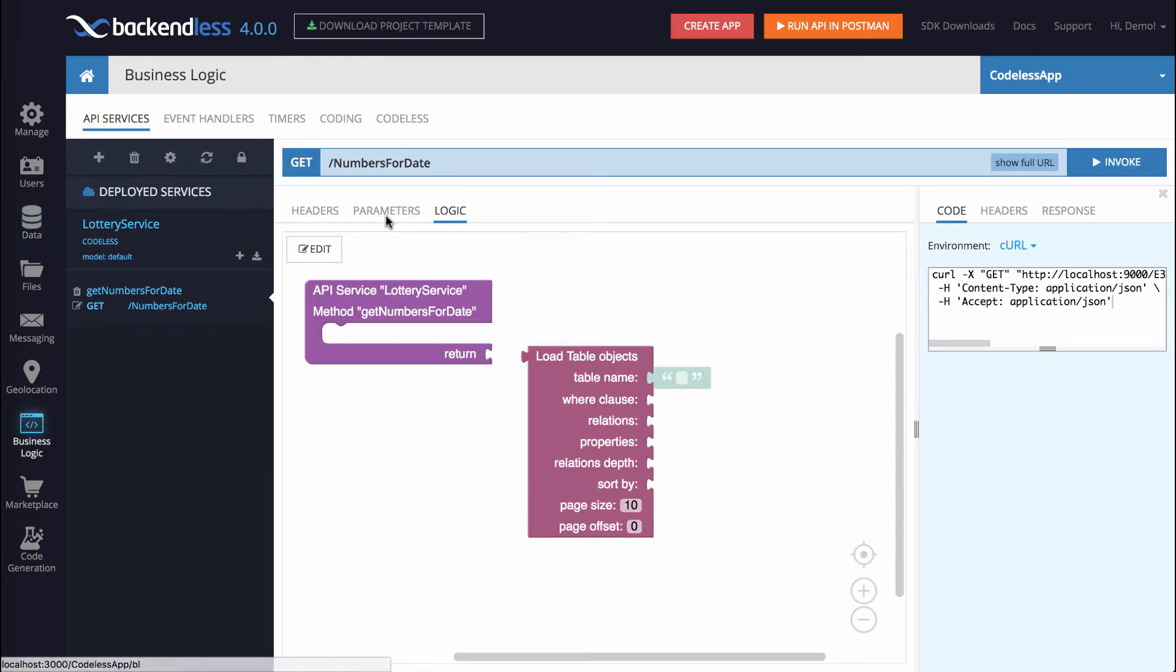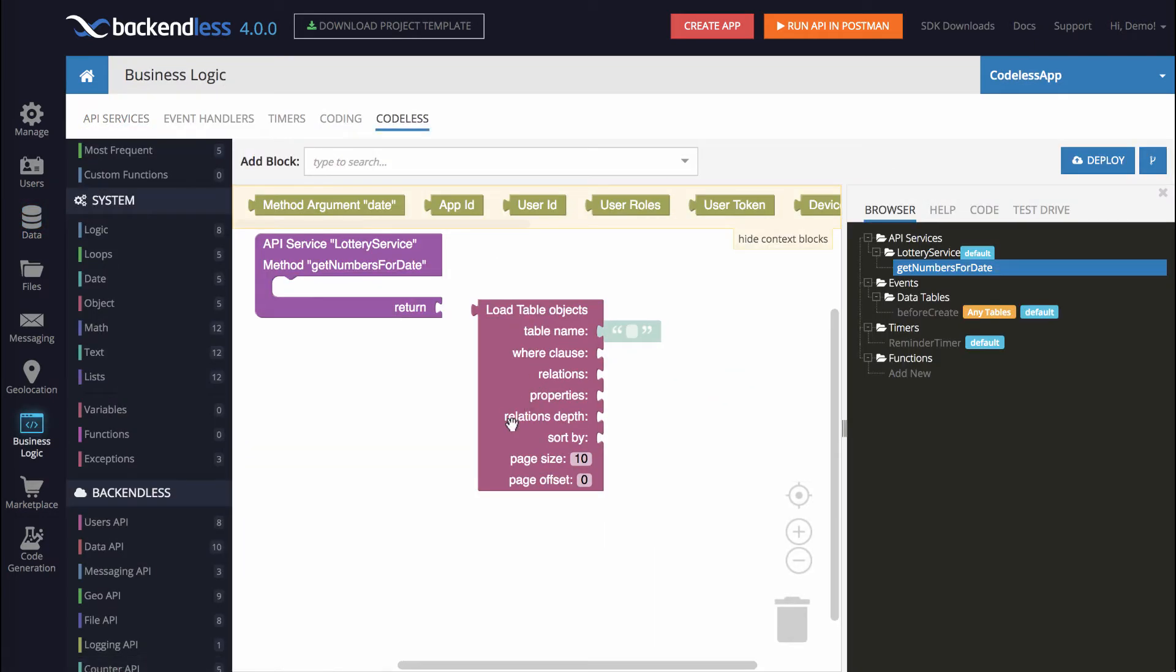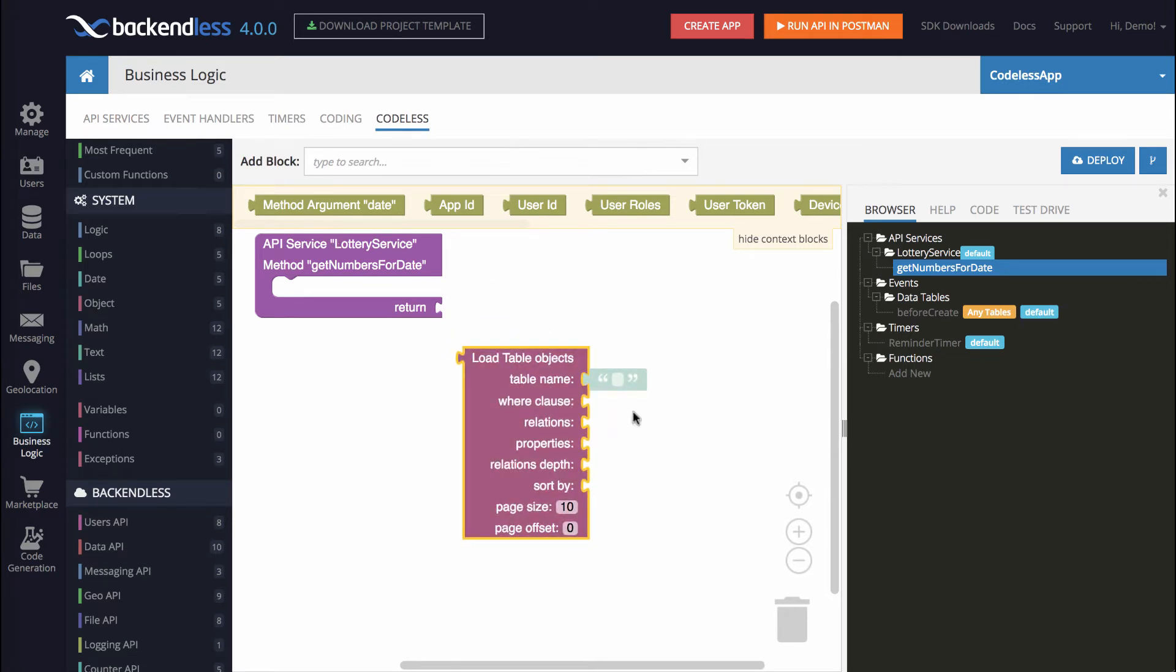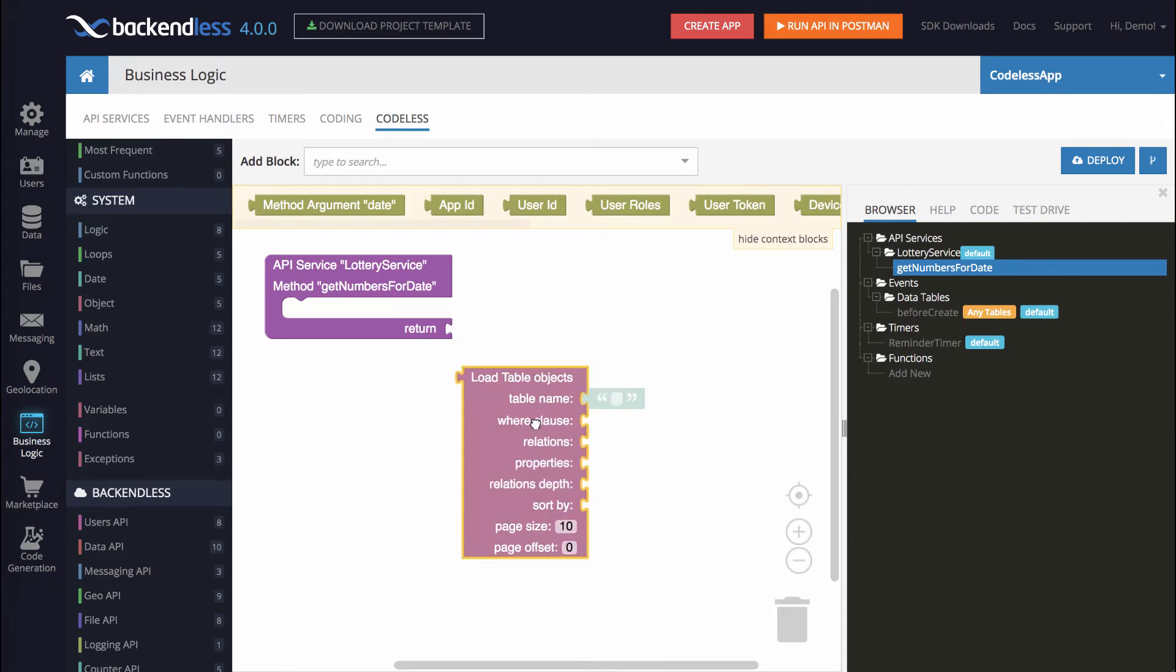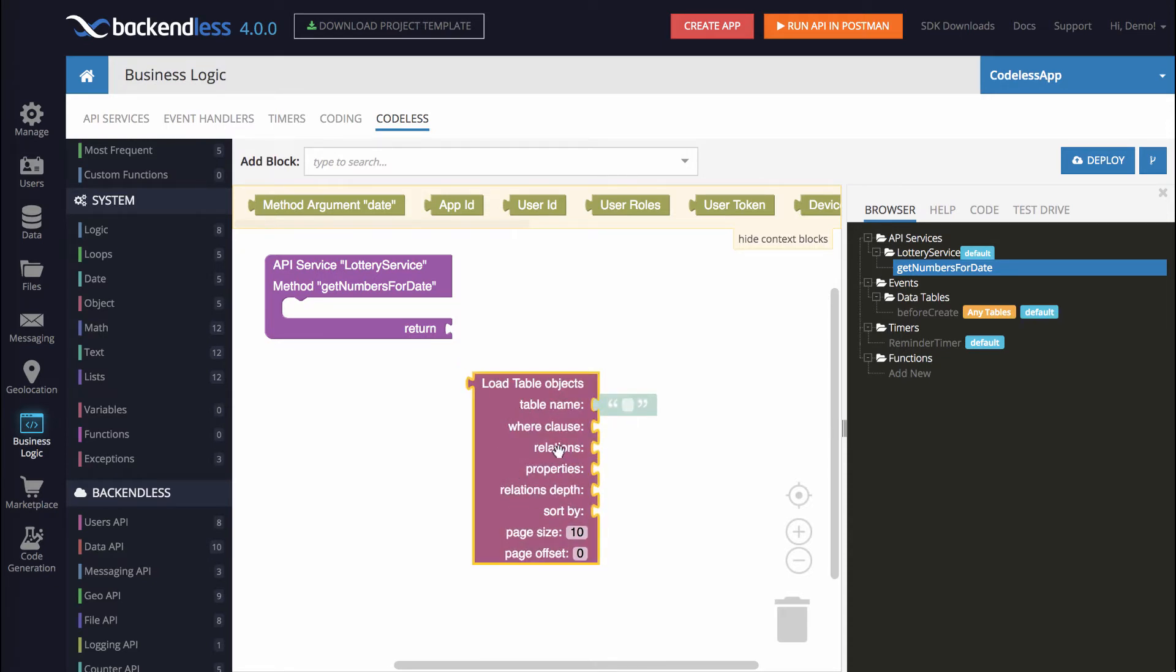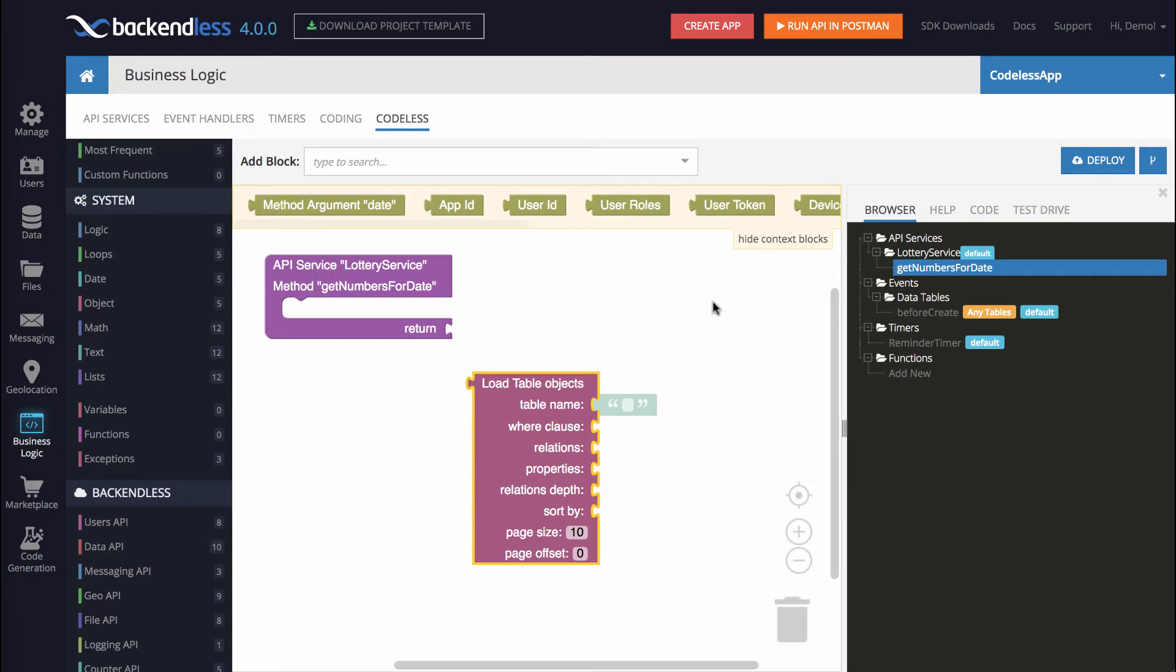Switching back to BusinessLogic and then going to Edit. Let's create the actual query using Codeless. Notice that there is a block right here, MethodArgumentDate. This block will contain the value that the user will actually provide when they invoke this Codeless operation. However, now we will take it step by step and we'll focus on retrieving data objects from Backendless using the query.